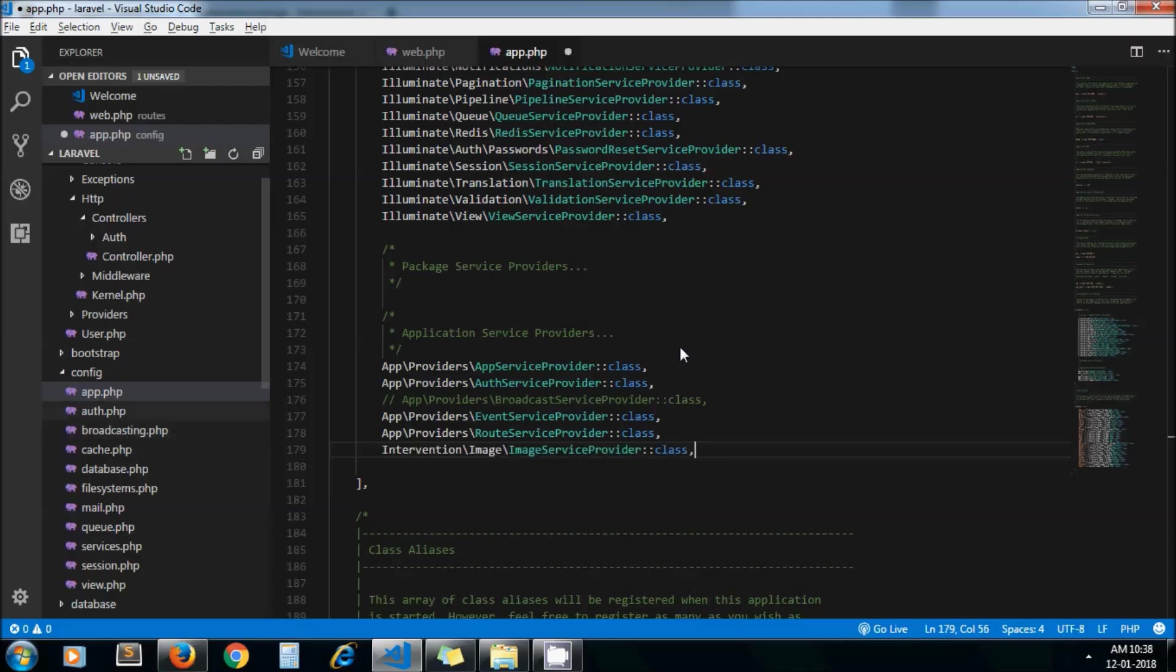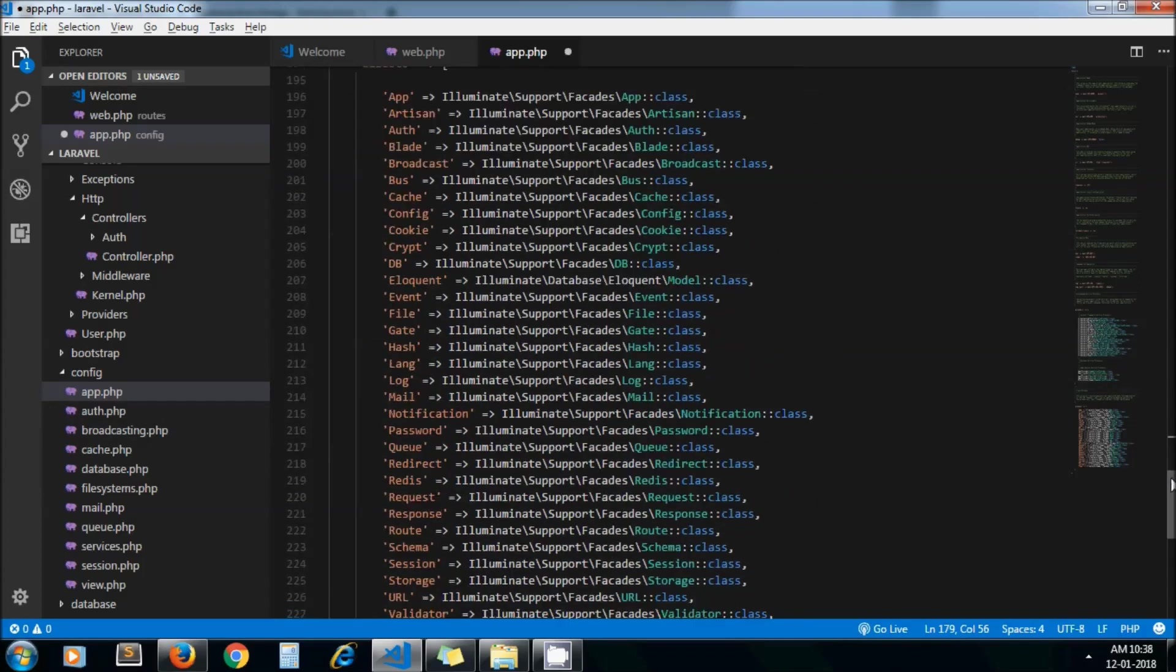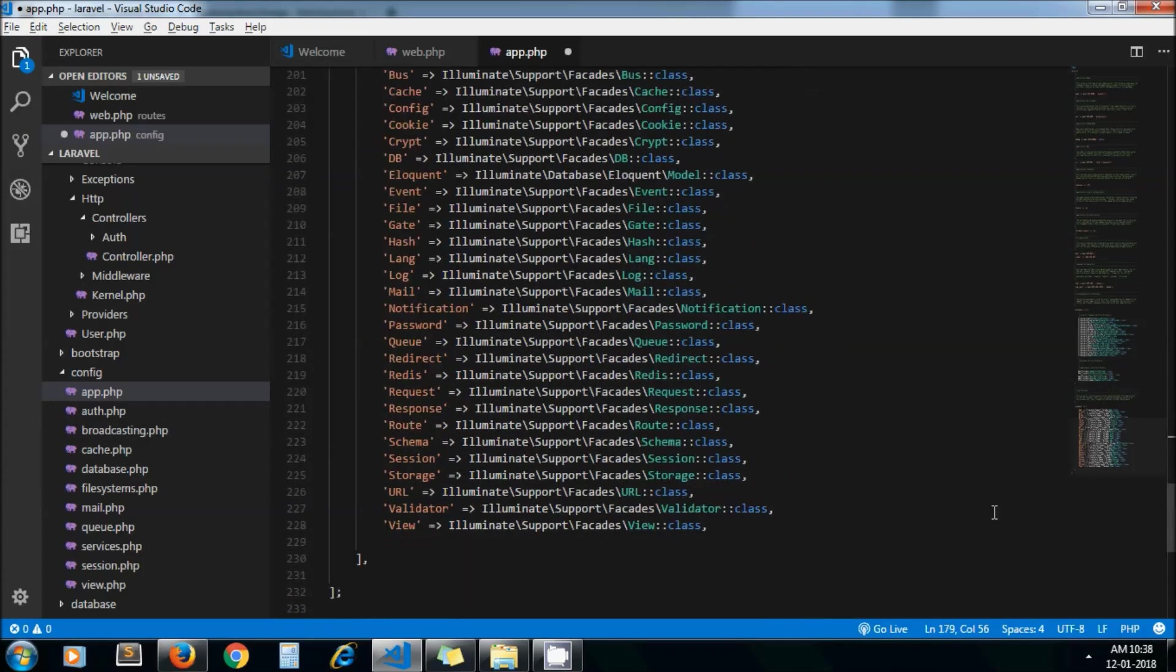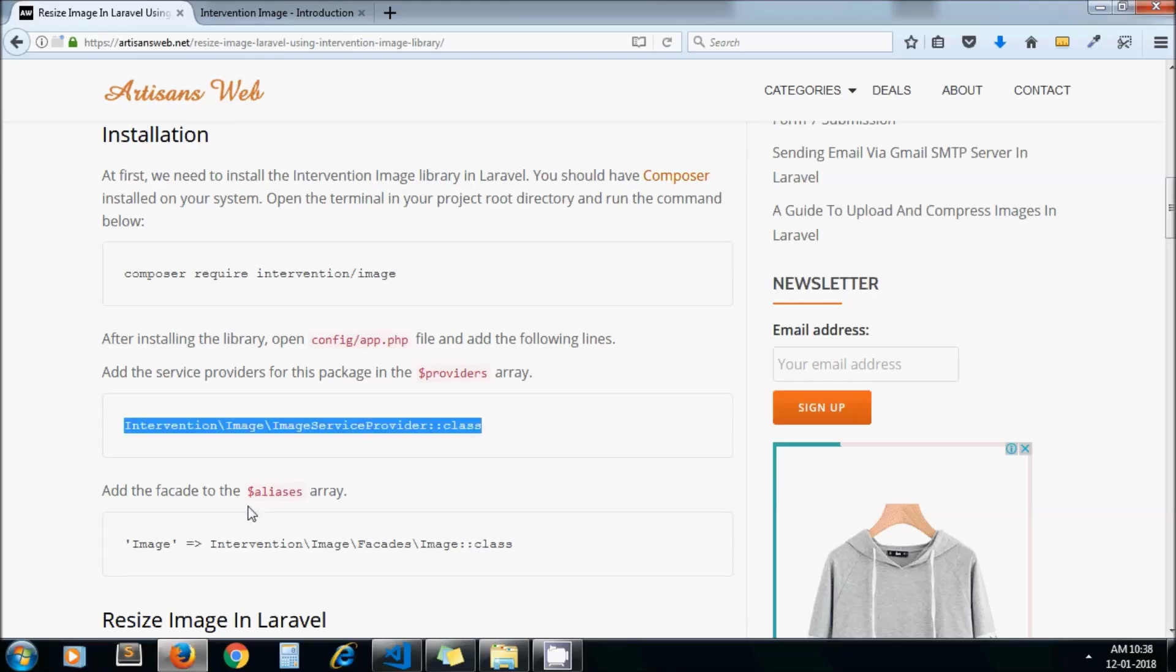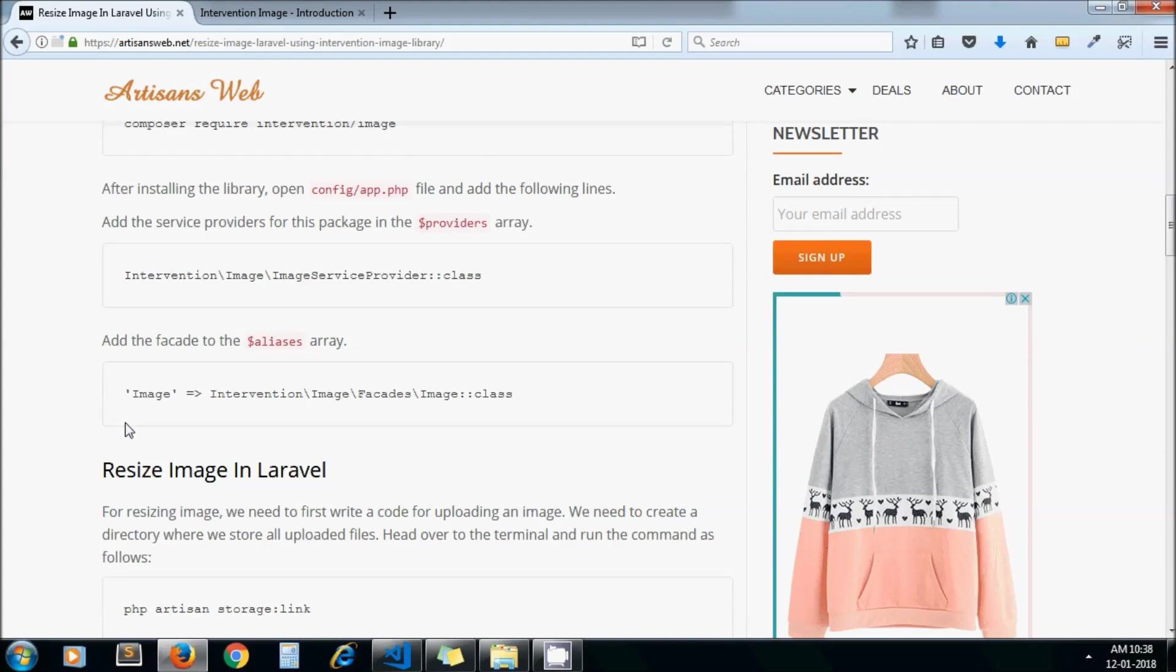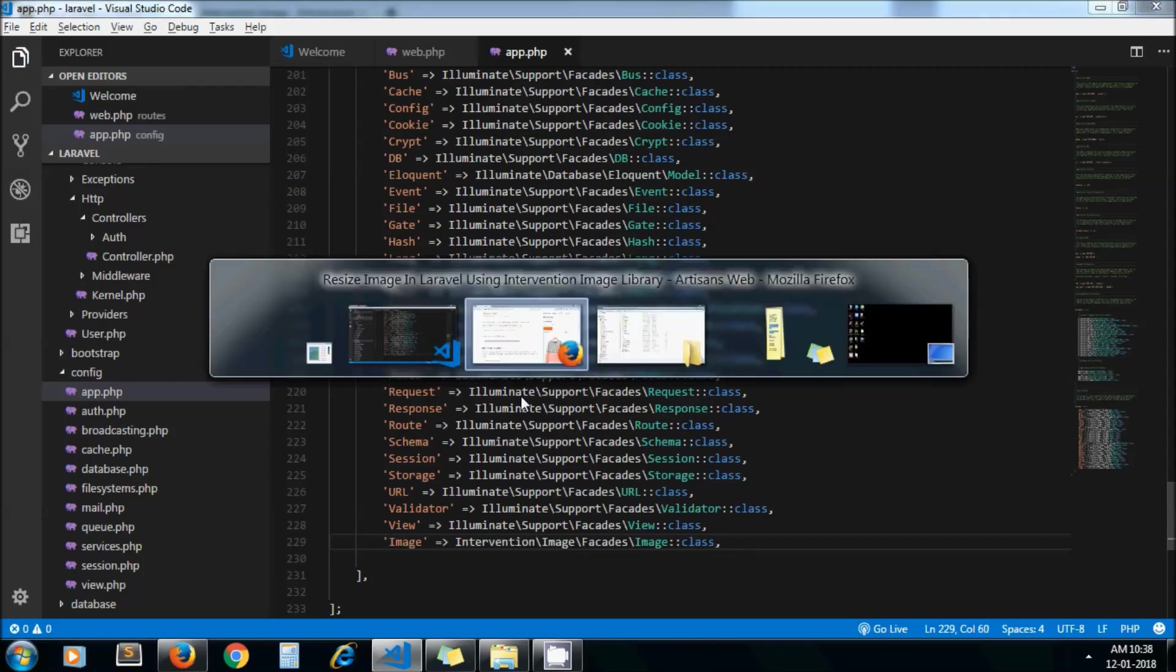And to the aliases array we need to add this one. By this way this library will load in your Laravel project automatically.